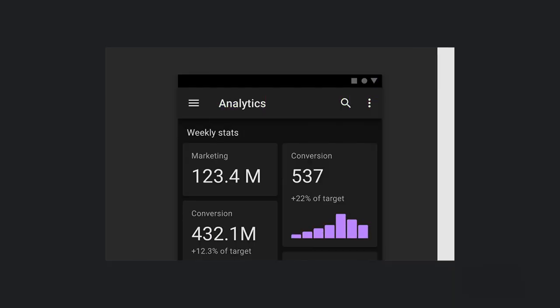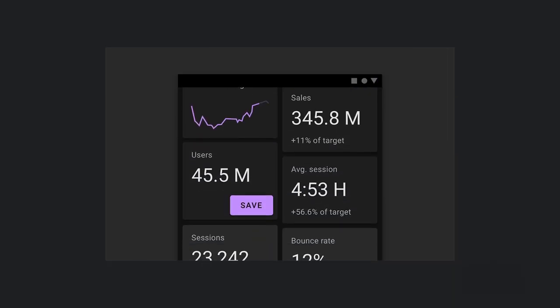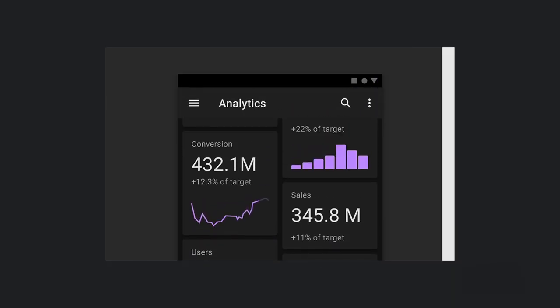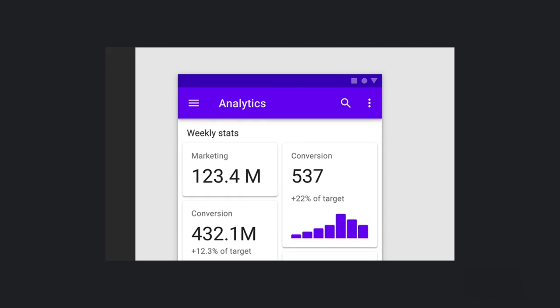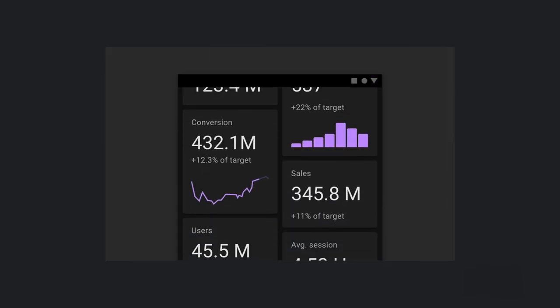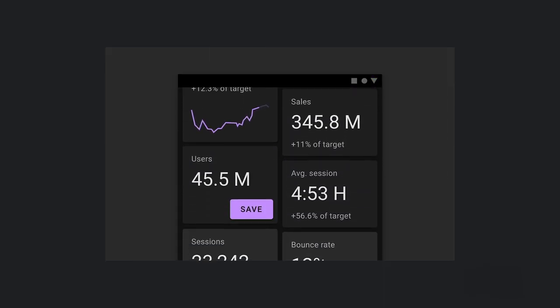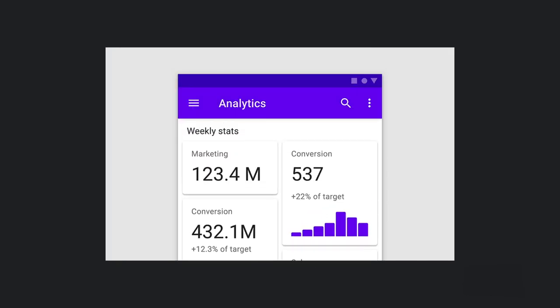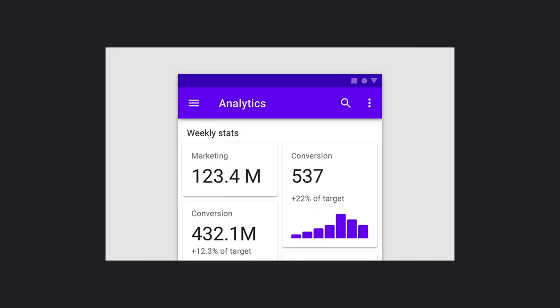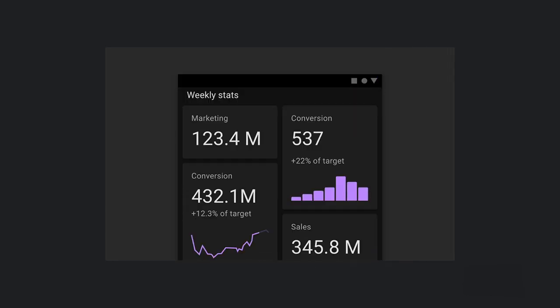Check out the Material.io guidelines for more design guidance on how to transition your designs into a dark theme, considering contrast, depth, desaturation, and limiting colors for accessibility.